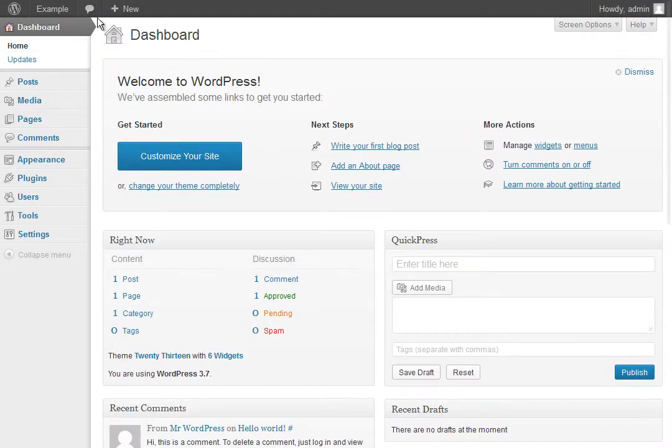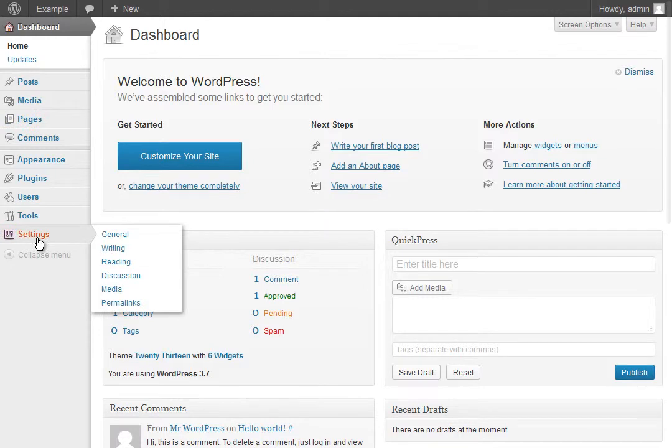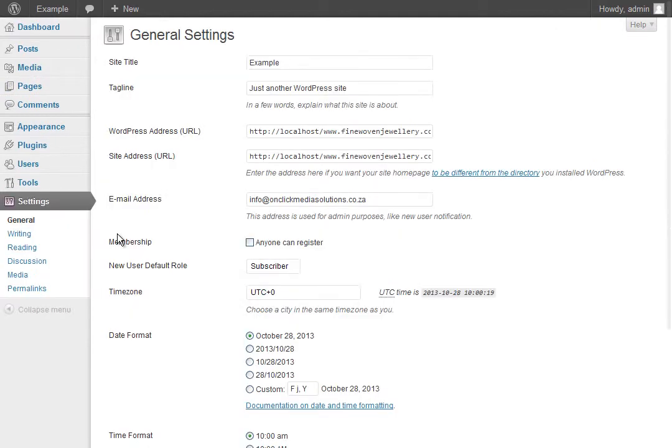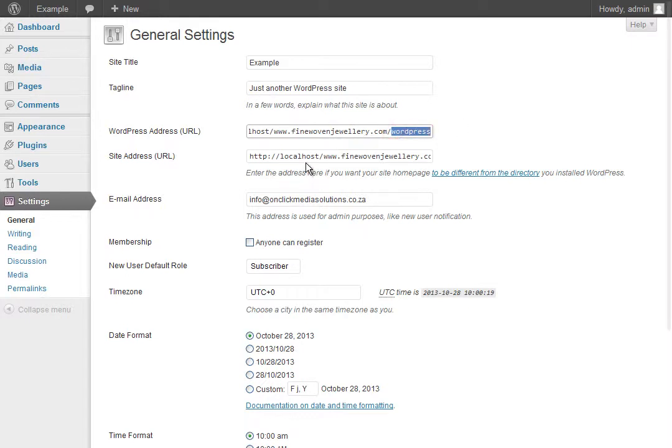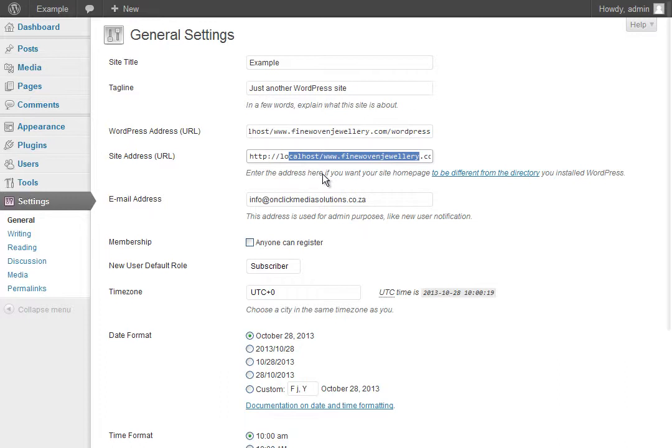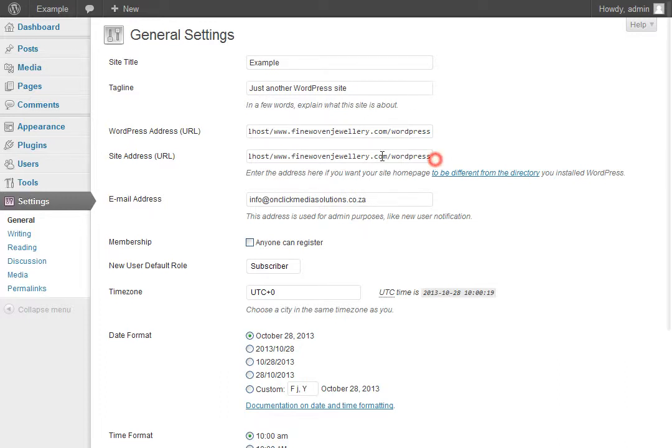Once you've logged in, go to Settings > General. You have two important fields: WordPress address is the location where WordPress is installed, and this is correct—we've got it installed in the WordPress directory. Site address is where we access or view that WordPress install from.